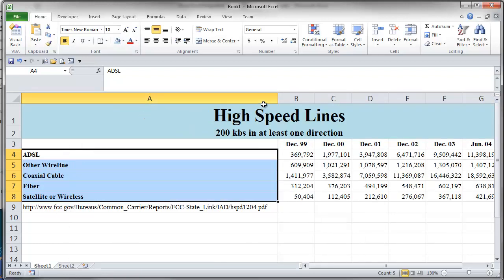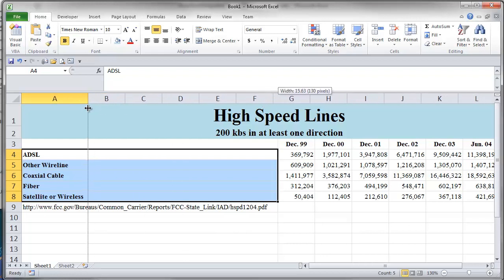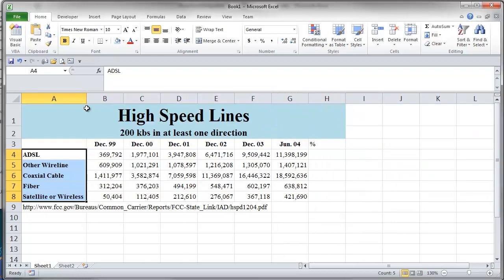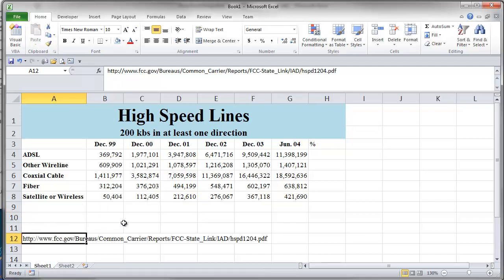I've got another subheading here, so I'll merge and center that one and make that font a little bigger, maybe make it bold, and give that one the same color. I think I'll make this one bold too. I've got these nice dates right across here — let's see if we can make those bold. Ten-point font, we can leave them. I think I'll center those. We've got some nice labels down here on the left for the different types of broadband connection, so I think I'll make those bold. The column's not wide enough, so I'm going to drag that out.